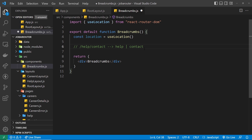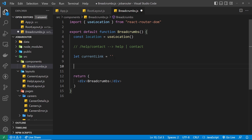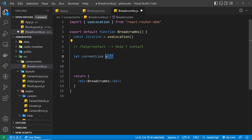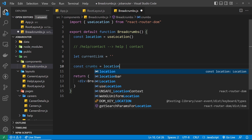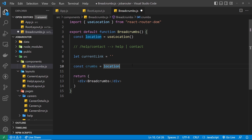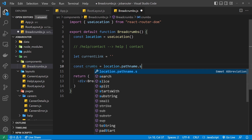First, I'll create a variable using let — since this is going to change — called currentLink, set to an empty string to begin with. This string keeps track of the link for each crumb. The first crumb 'help' would have a link path of /help; the second crumb 'contact' would have a link path of /help/contact. Next, I'll create a constant called crumbs, set equal to location.pathname from the useLocation hook.